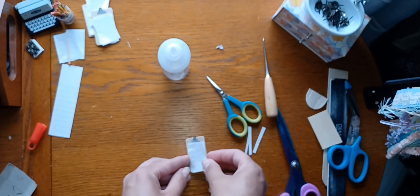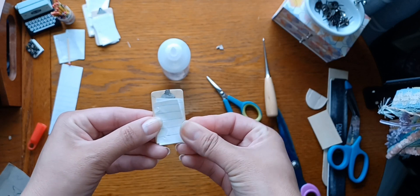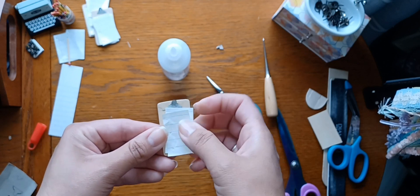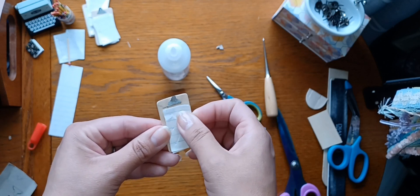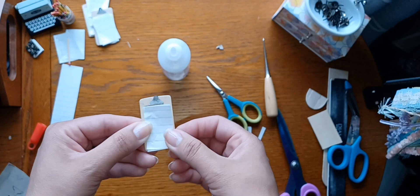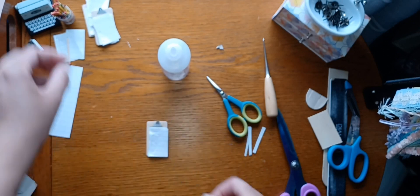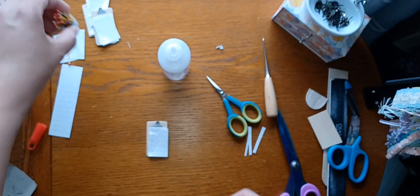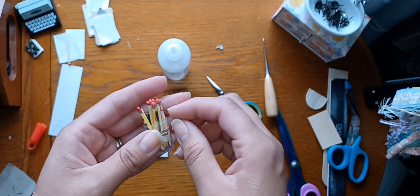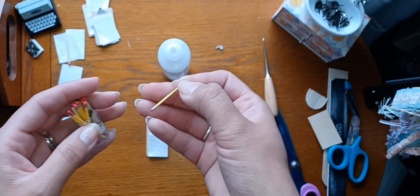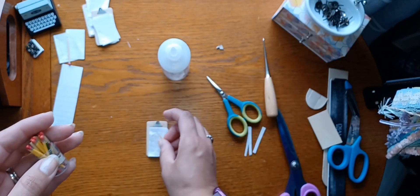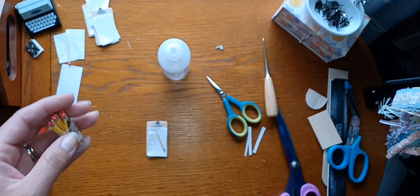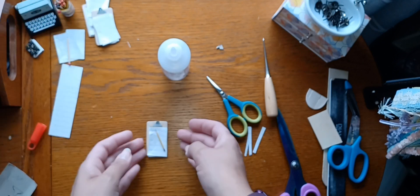And then you have yourself a little clipboard. And of course if you want you can put one sheet on there or whatever. Then they go with your little pencils that you made previously and there you go, you've got a little clipboard.